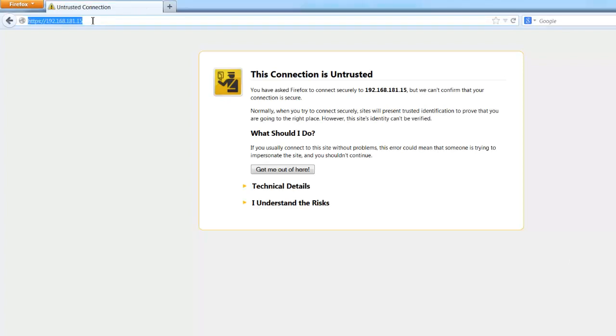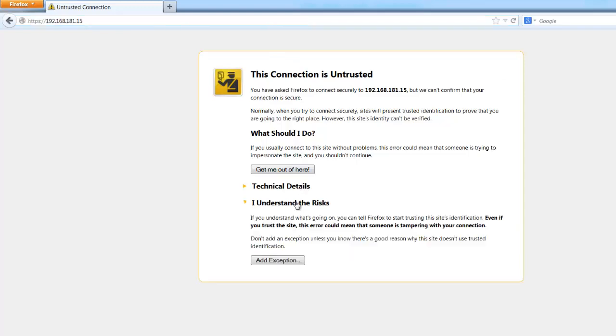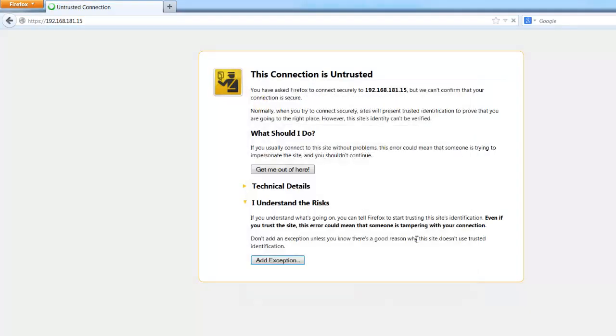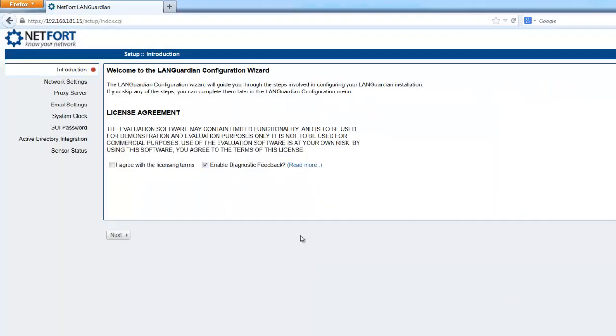In my browser here I've typed in the IP address of LANGuardian. I get an untrusted message in the browser, so you can just add the exception to that, and you then get to the LANGuardian wizard.